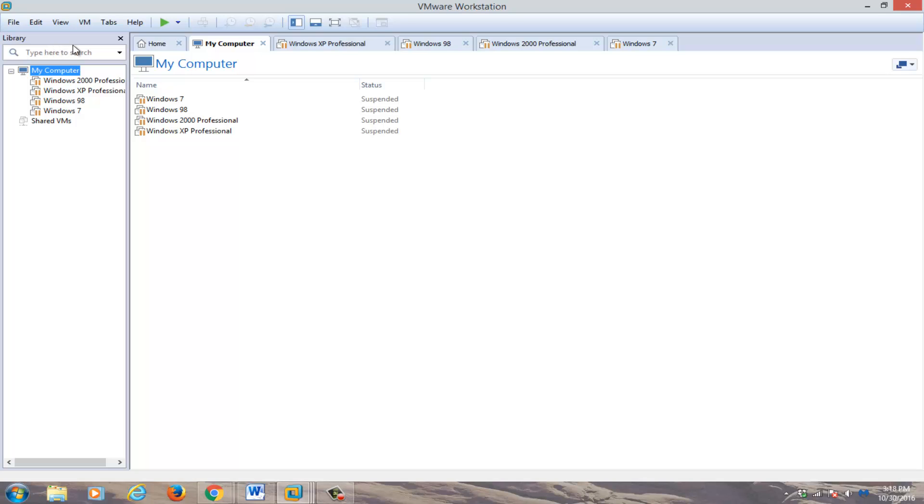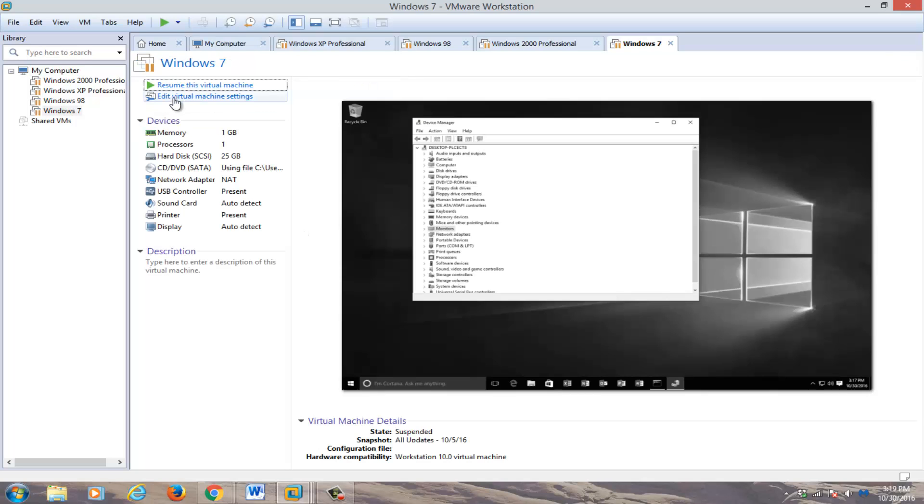So anyway, we're going to just jump straight into it. We're going to select a virtual machine that we want to enable drag and drop for. So we're going to open it up, but not actually turn it on.